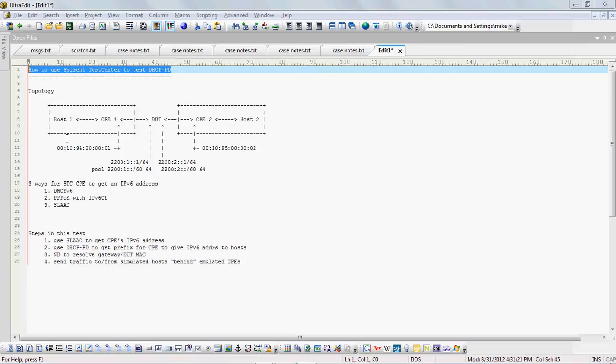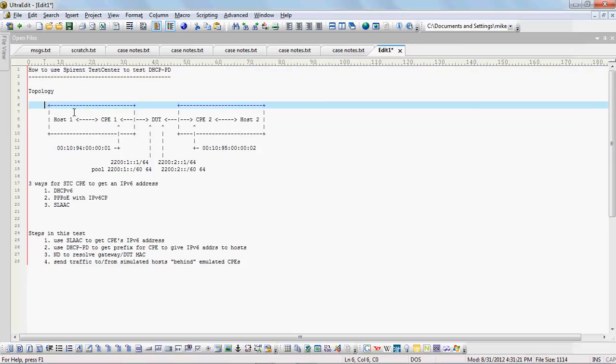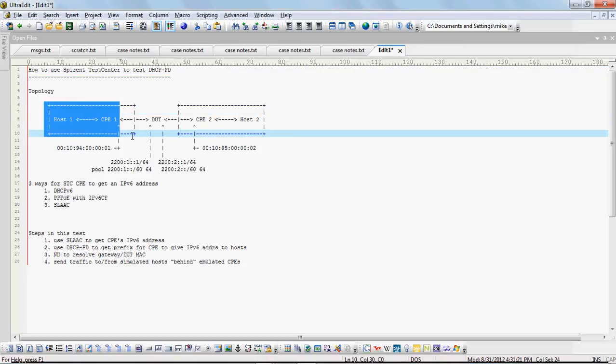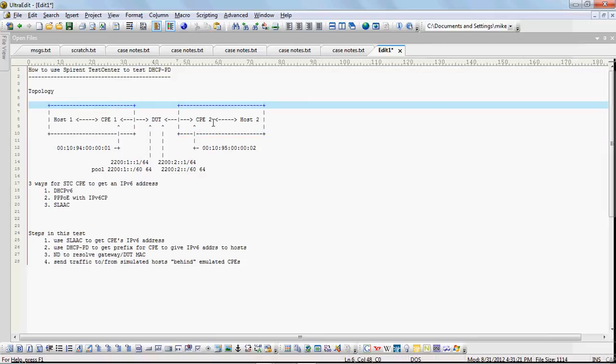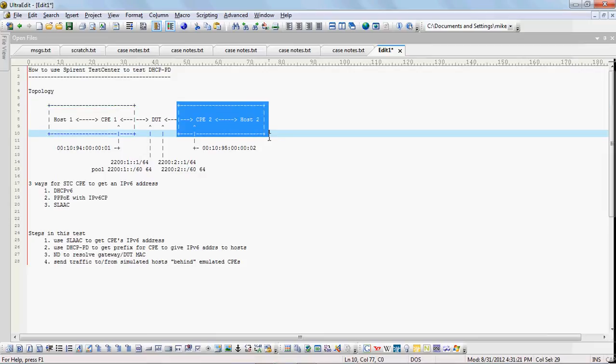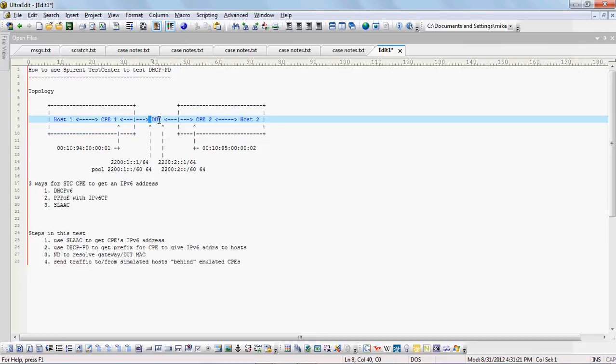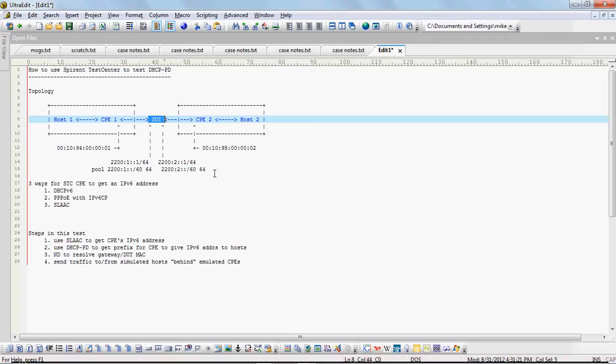The first thing we wanted to look at is our test topology. In this diagram, these two boxes, this one on the left and this one on the right, represent Spiron Test Center ports. They're cabled up to a device under test, a router, that will act as our DHCP PD server.